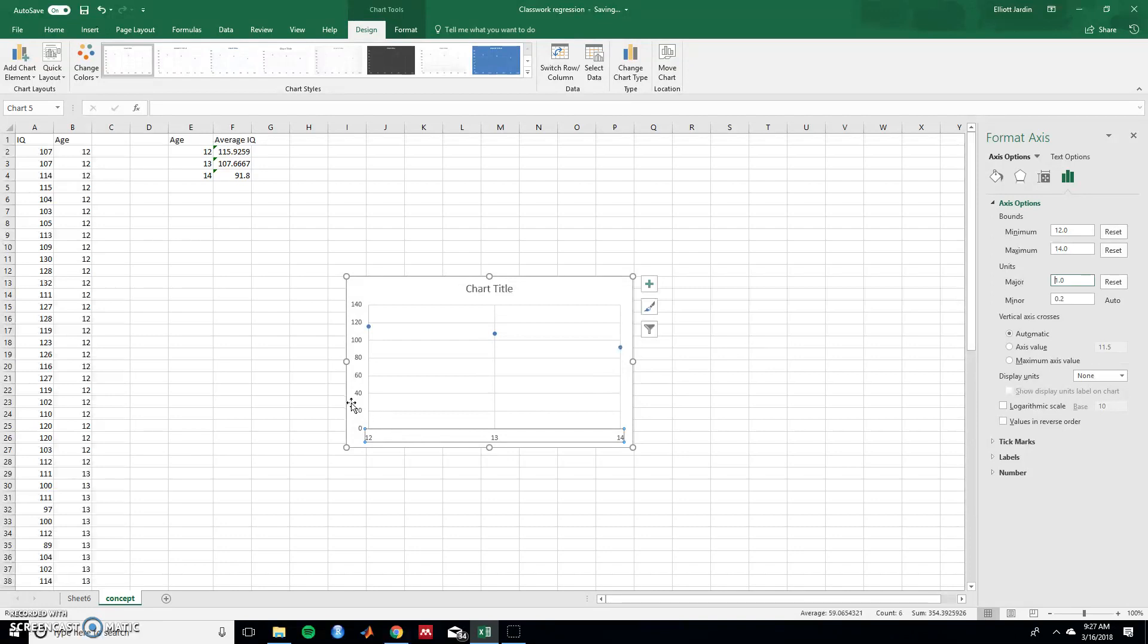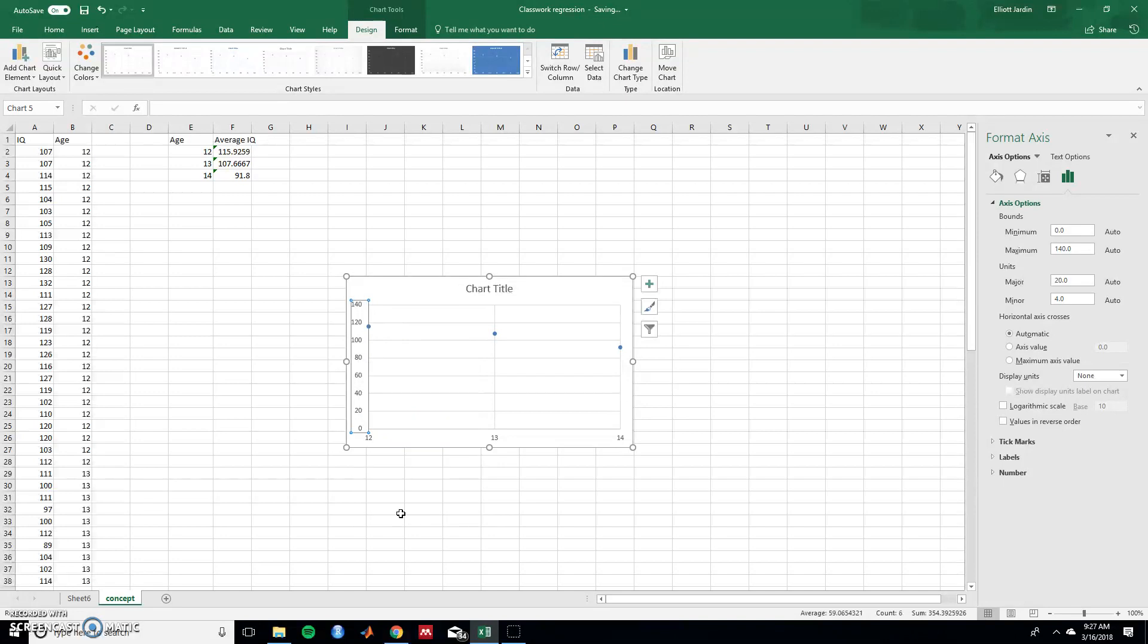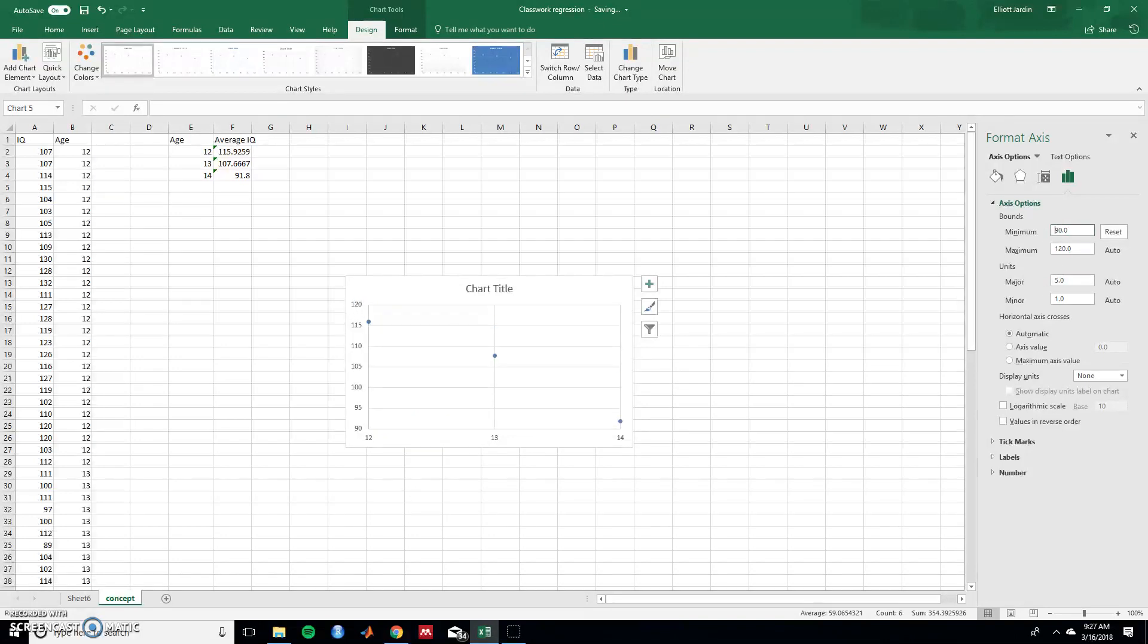And now let's work on the y axis. Click on the y axis and then right click. And then go to format axis. Let's change this. Let's change this to say 90 and yeah 120. That's good.